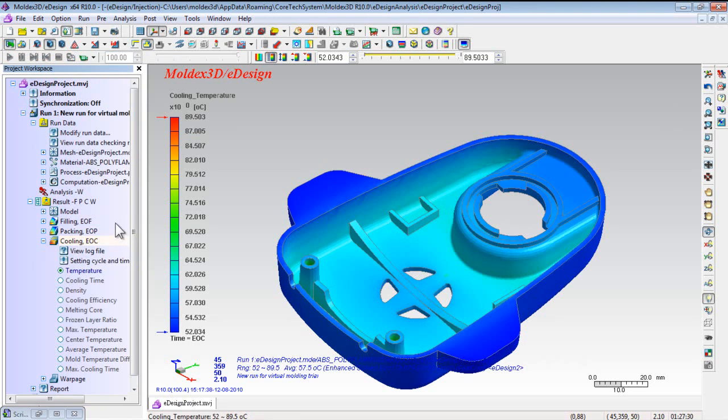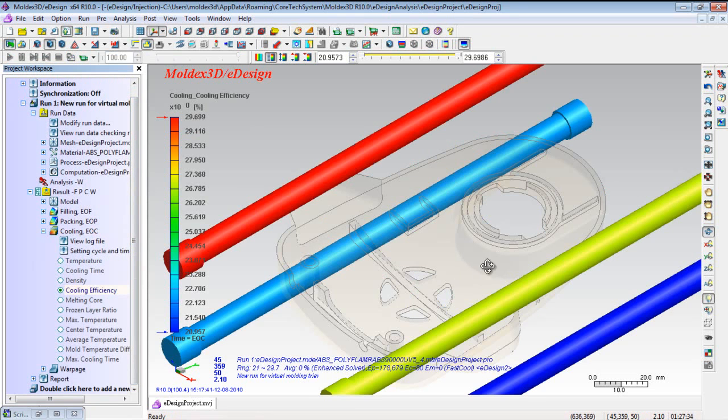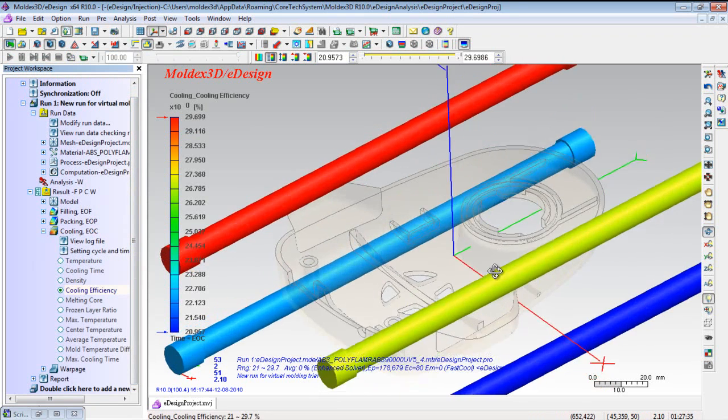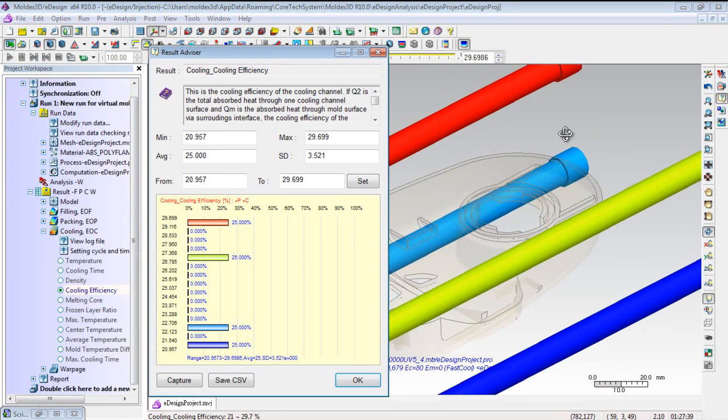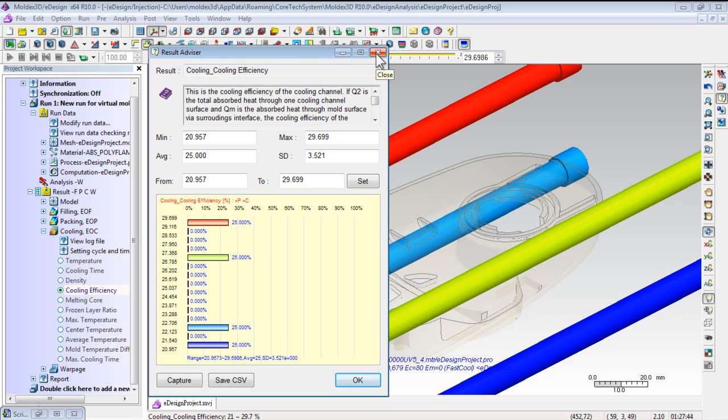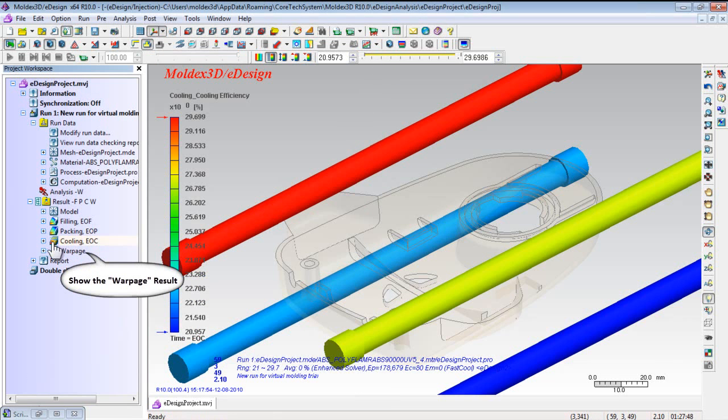From cooling results, users can obtain the true mold temperature, efficiency of cooling channel layout, and the required cooling time to evaluate the possible cooling system defects and optimize cooling efficiency.